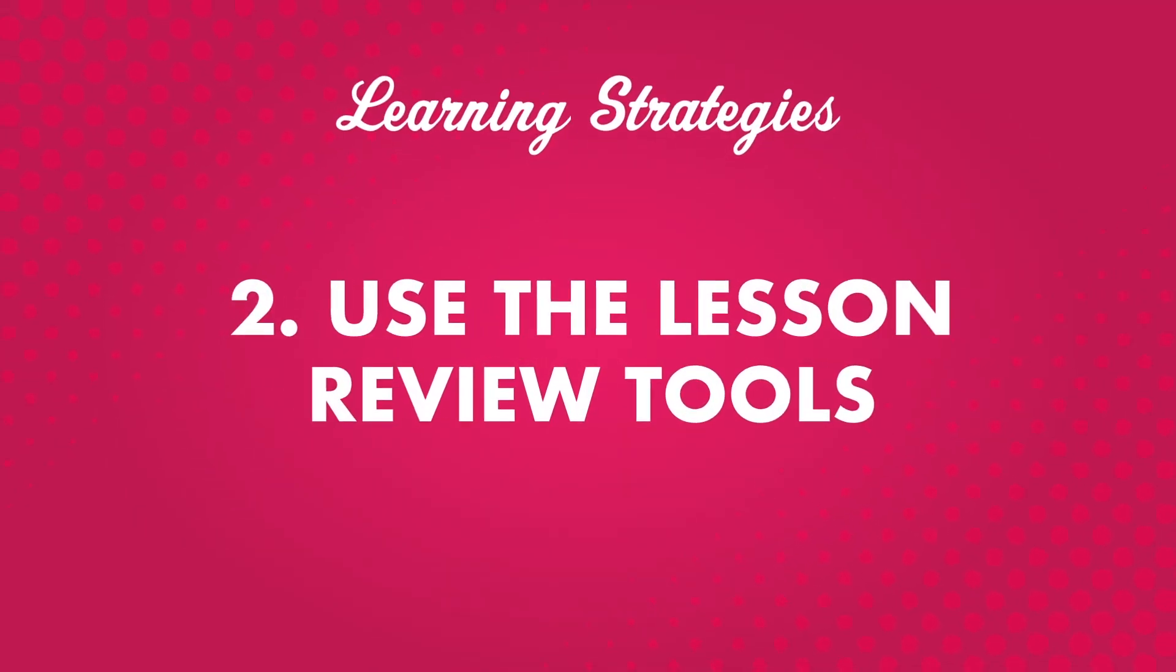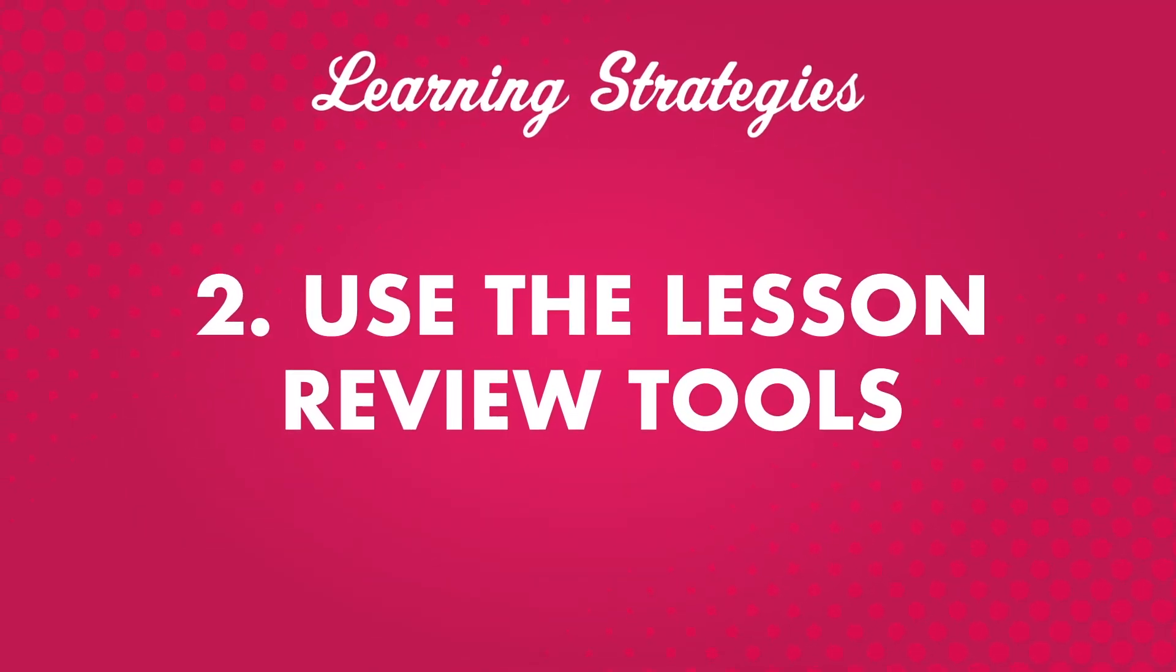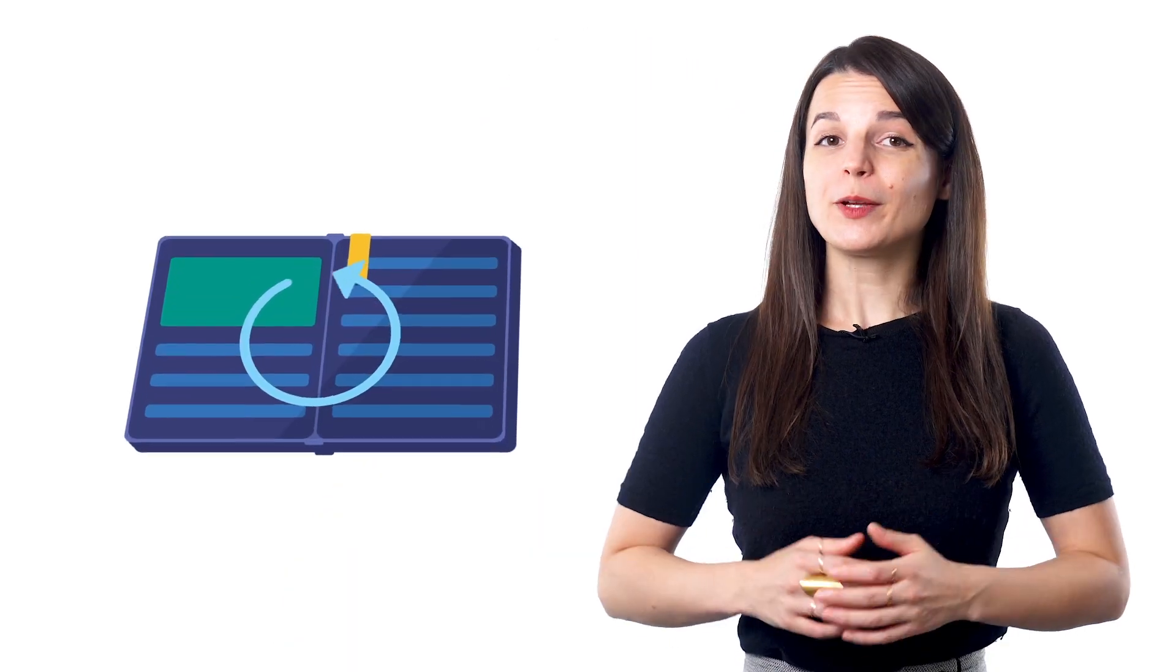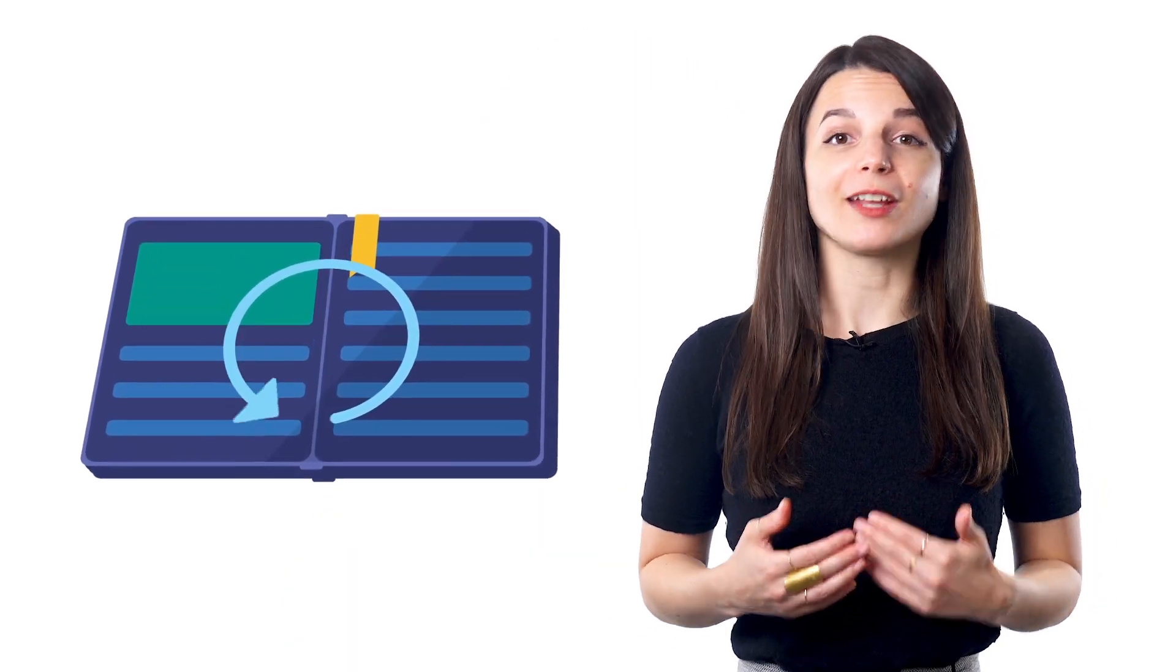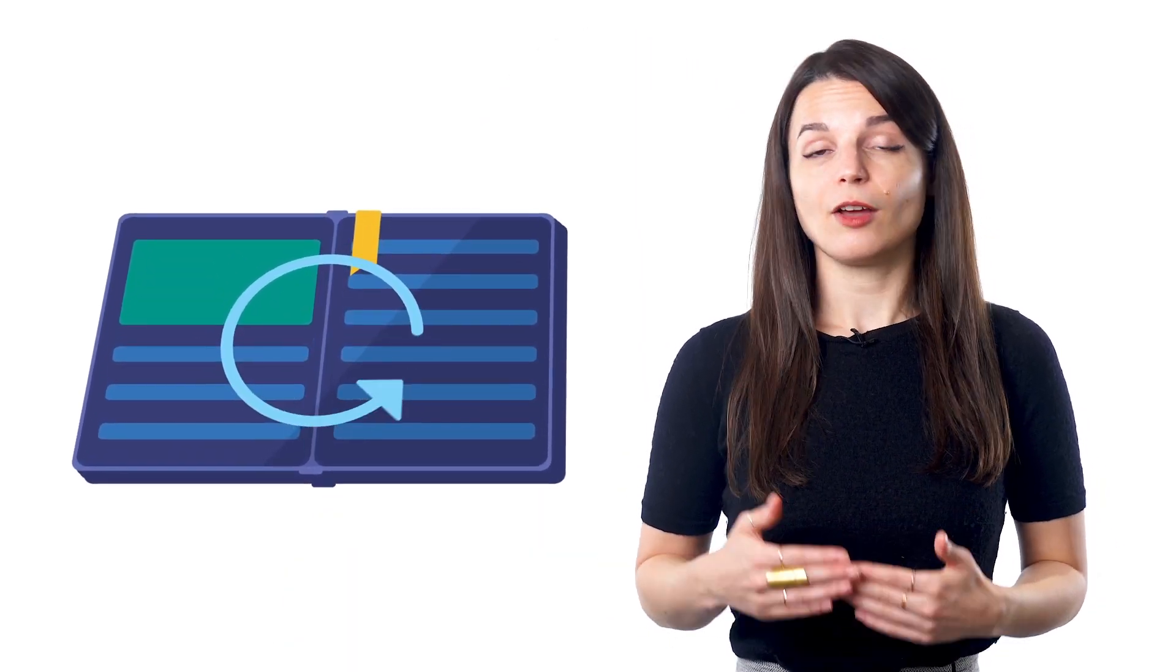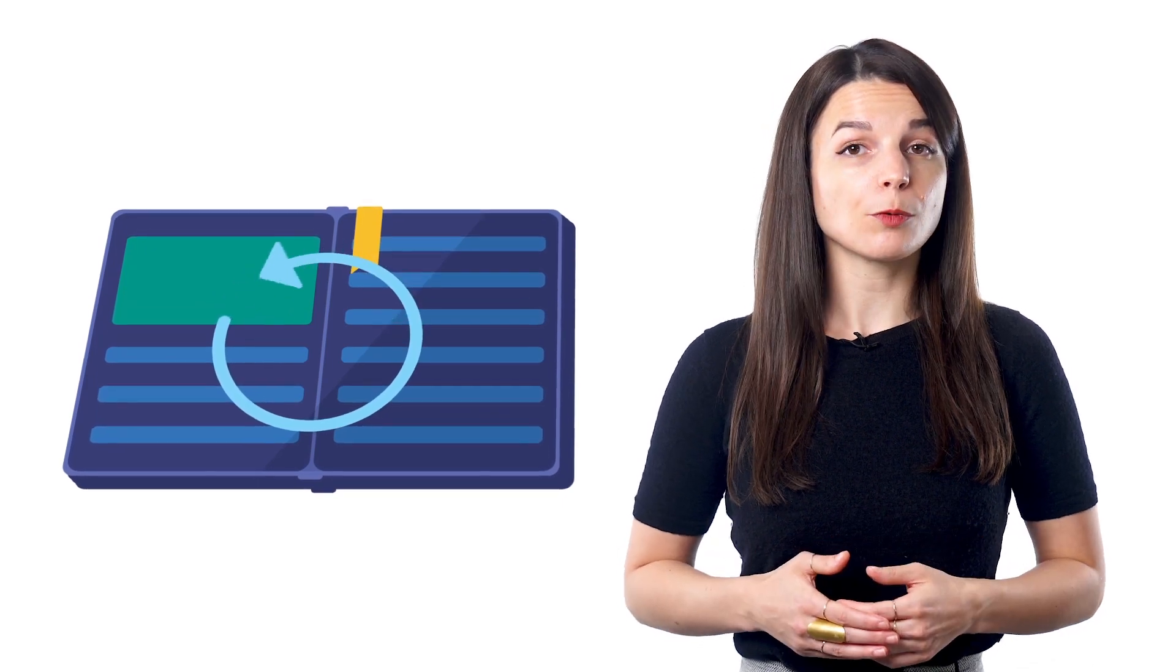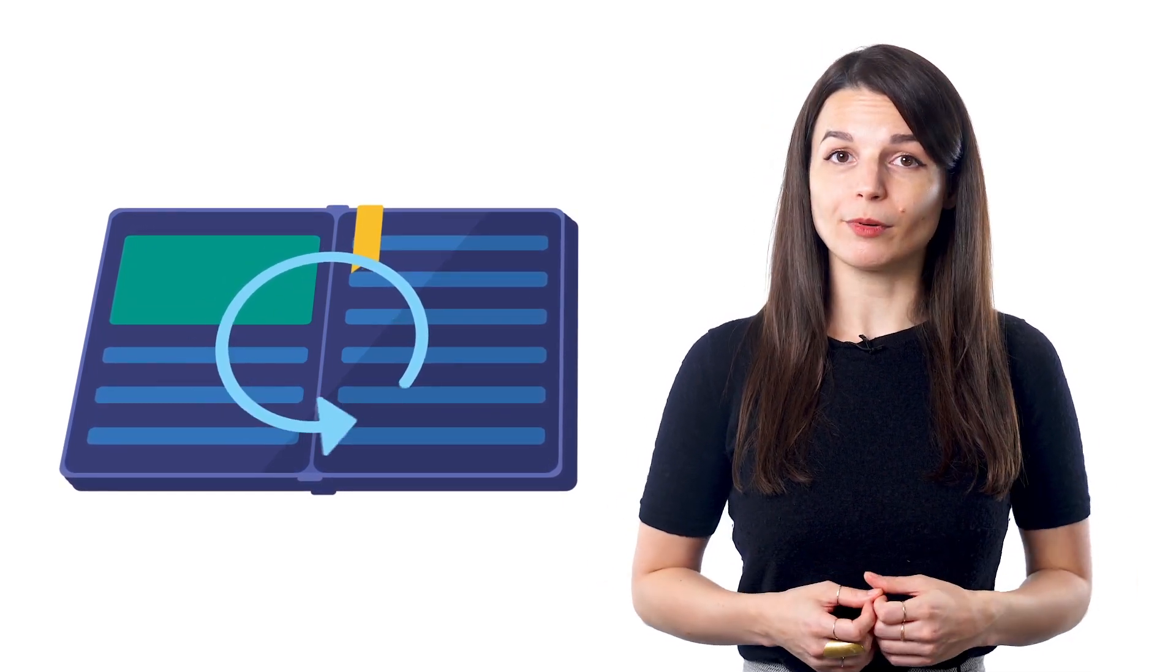Number two, use the lesson review tools. Reviewing what you've learned is an important part of learning anything. The more you see or practice a specific word or phrase, the better you'll remember it.